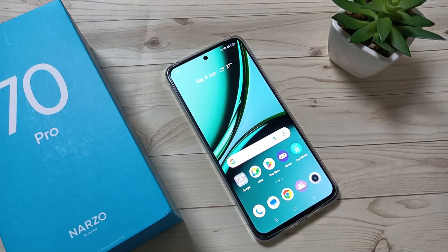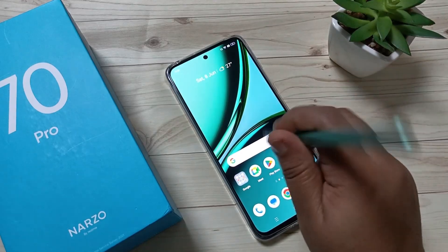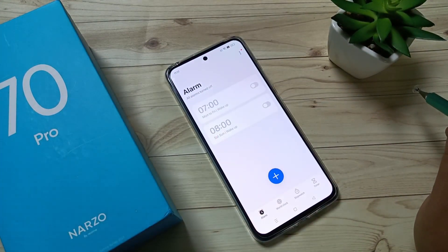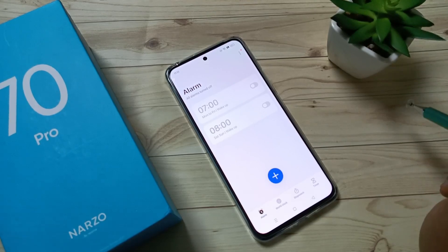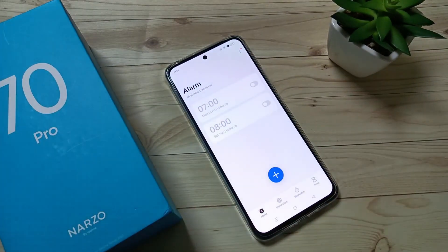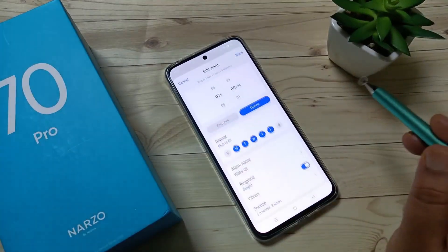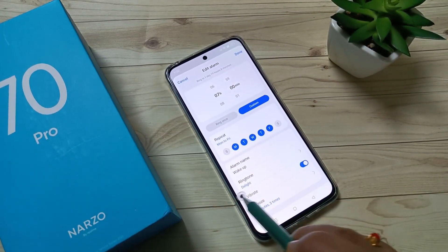Hello friends, welcome to my YouTube channel. Today in this video I am going to show you how to change the alarm ringtone in this device. For this, open the clock application and select the alarm that you want to change the ringtone for. Here I am going to select this one, or you can create a new alarm also.